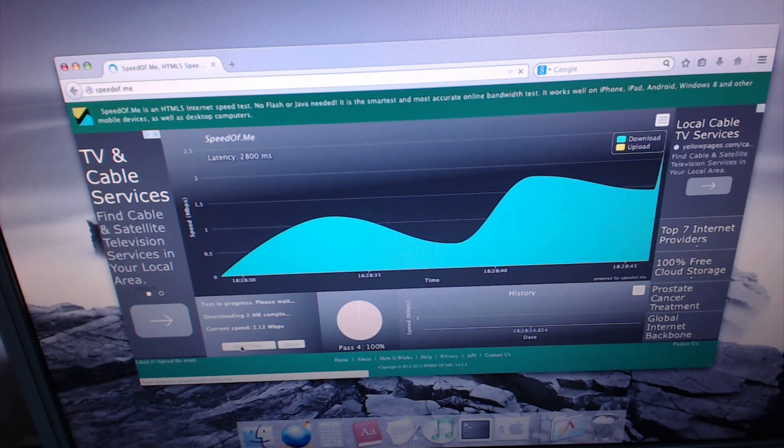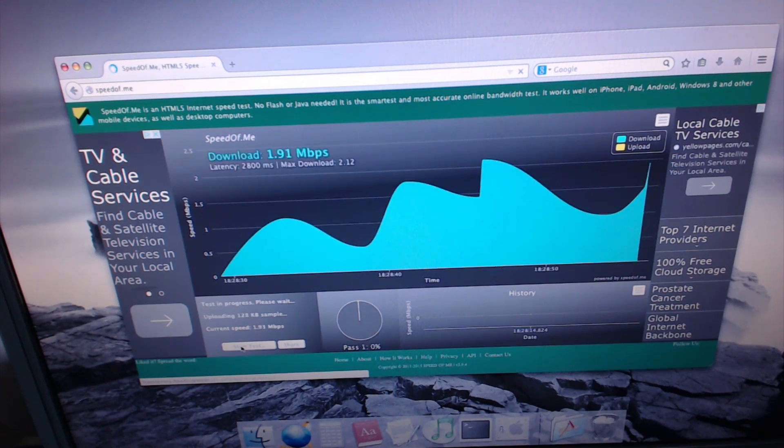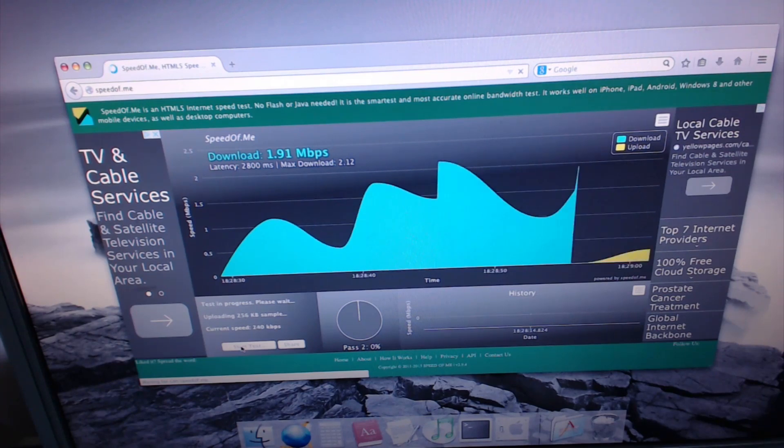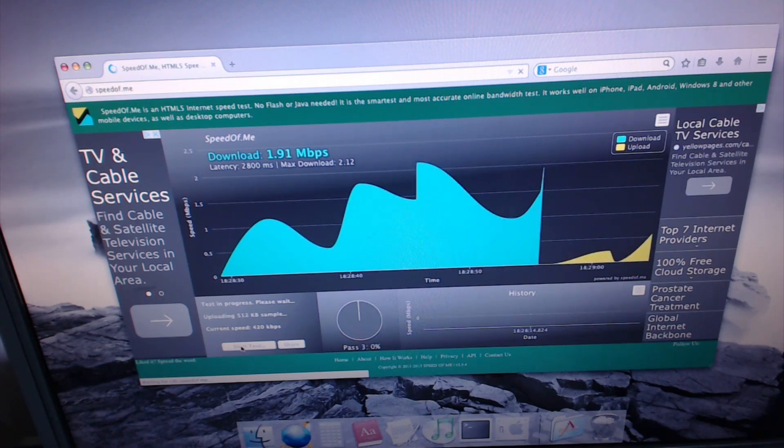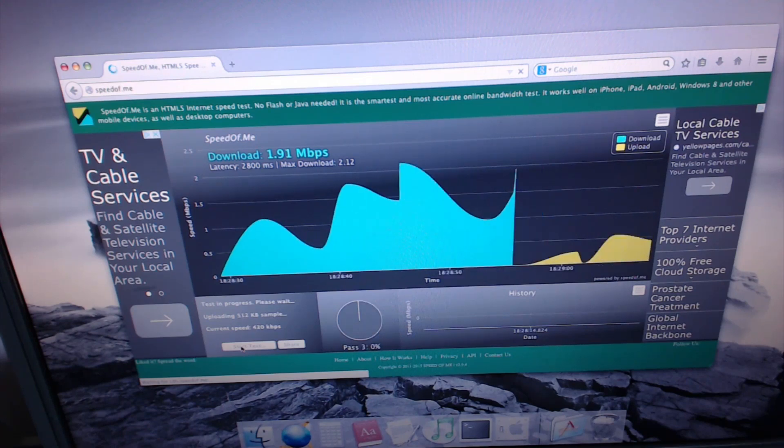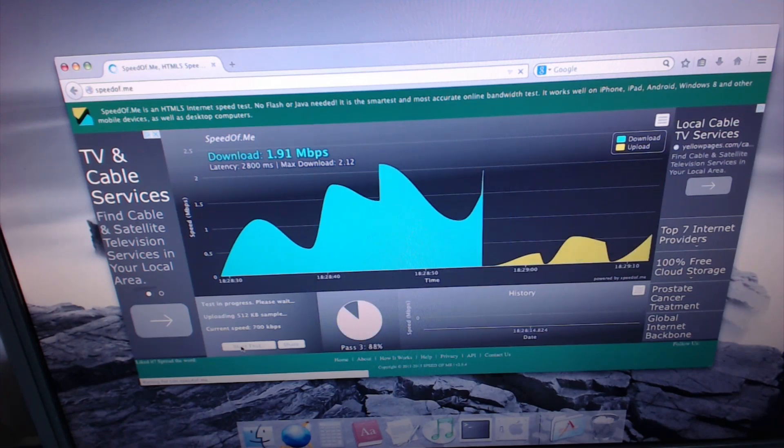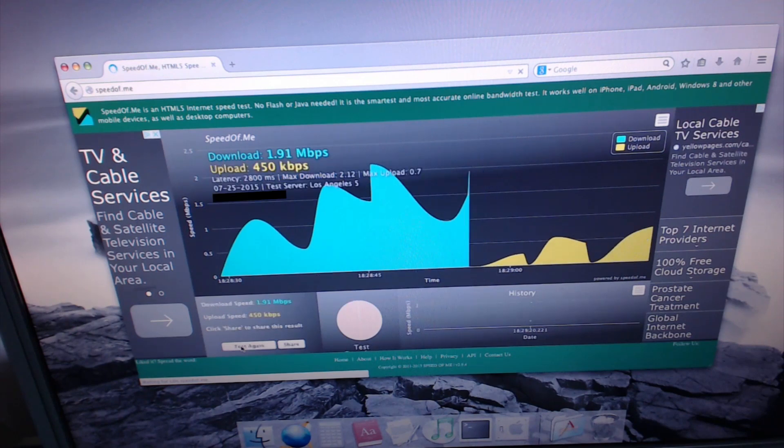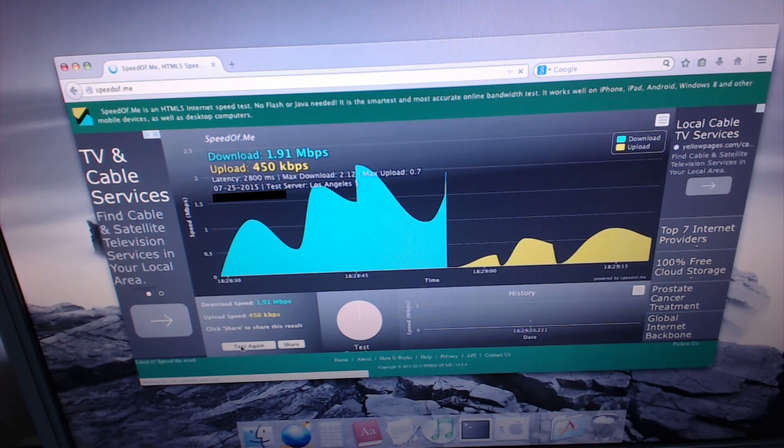We're pulling down about one point nine one megabits per second download. As for the upload, I really don't want to know. Because I'm going to guess it'll be pretty terrible. 450 kilobits per second. Ha ha ha!